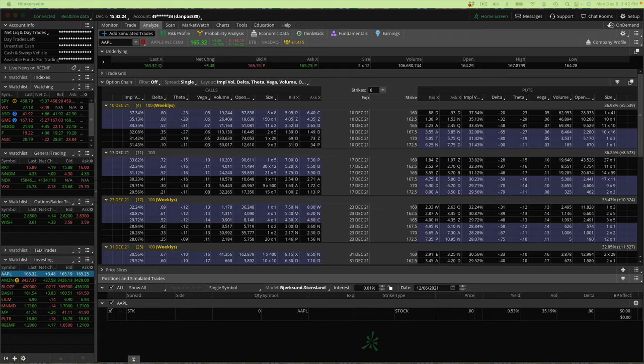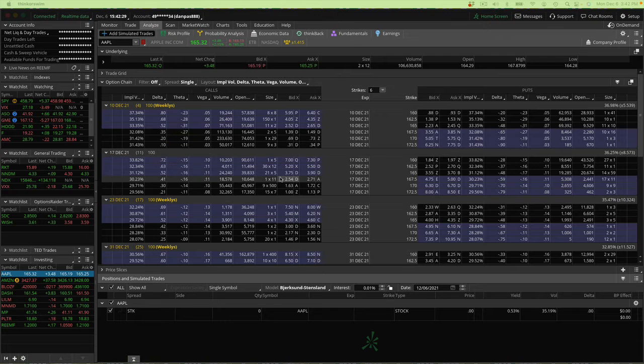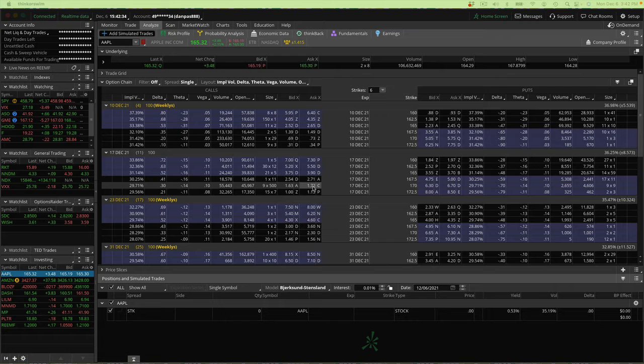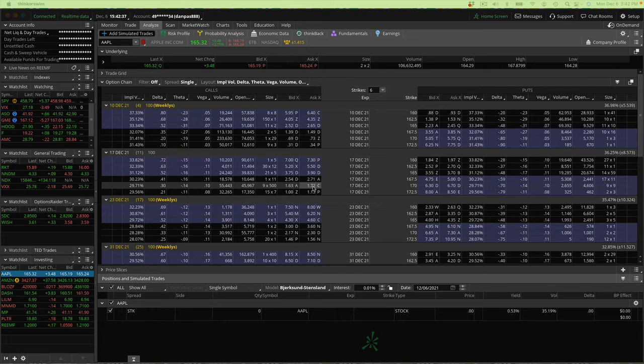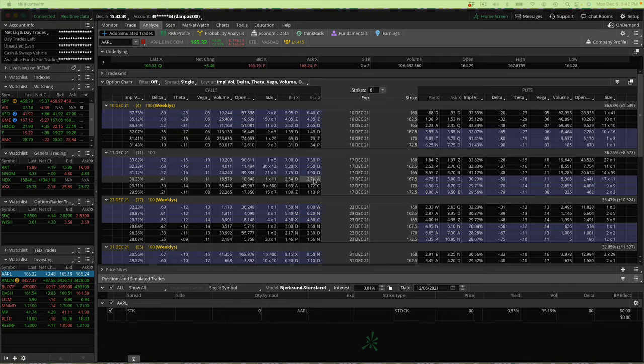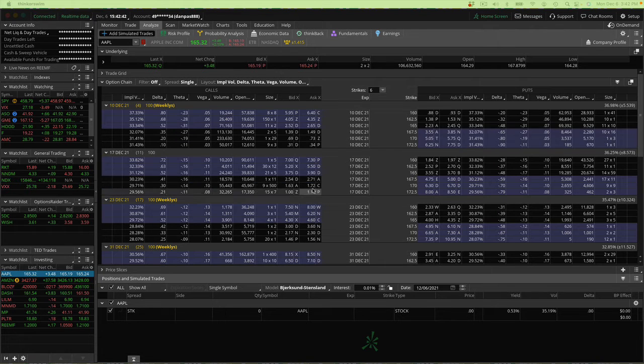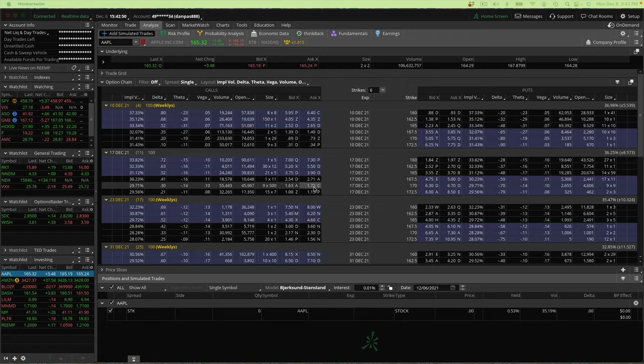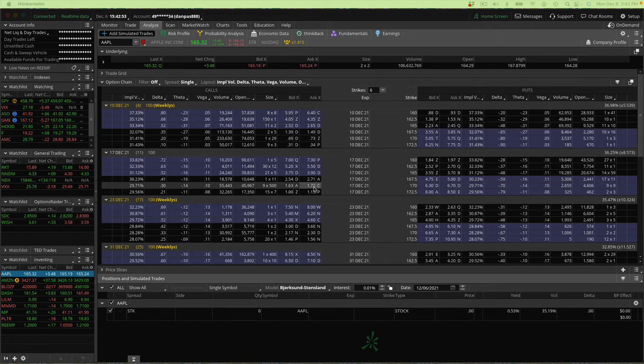More sophisticated option traders do things like credit spreads. I might sell these Apple 167.5 calls and buy the 170 calls to sell a call credit spread. The way I make money on that is by time passing. If Apple doesn't go above 167.5 by expiration, I make money. I can look at it as whatever net credit I collect is what I get to keep if the options expire. But I want to watch it every day and see how much profit I make every single day.